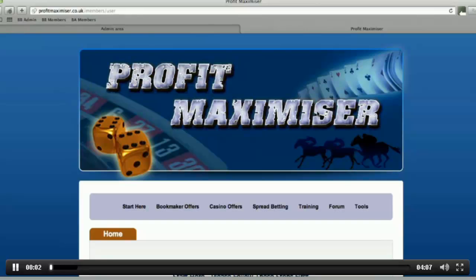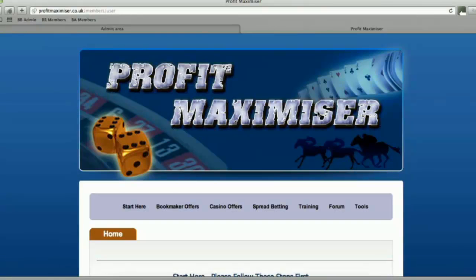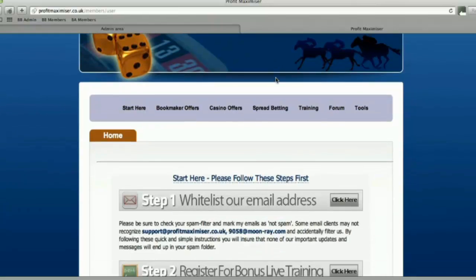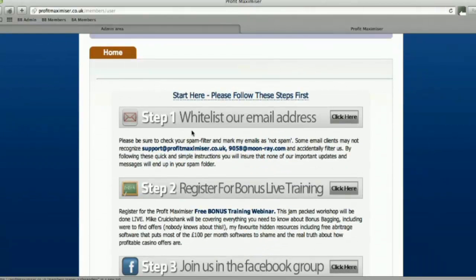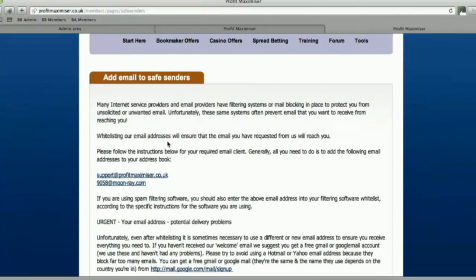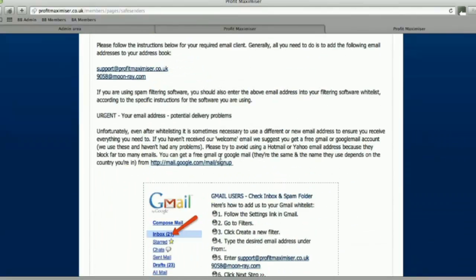Hi, this is Mike Cruikshank. Thank you for purchasing Profit Maximiser. In this video, I'm going to show you exactly how to use our website. This is the home page. We've got three steps for you to complete first. The first one is to whitelist our email address, to ensure that you receive all of our emails and they don't land in the spam box. We send all our offers through email — every time we add a new offer or do bonus training, it will be emailed to you. If you don't know how to add an email to our safe senders list, click the button that says 'click here'. It brings up a new window with detailed instructions for each email provider.